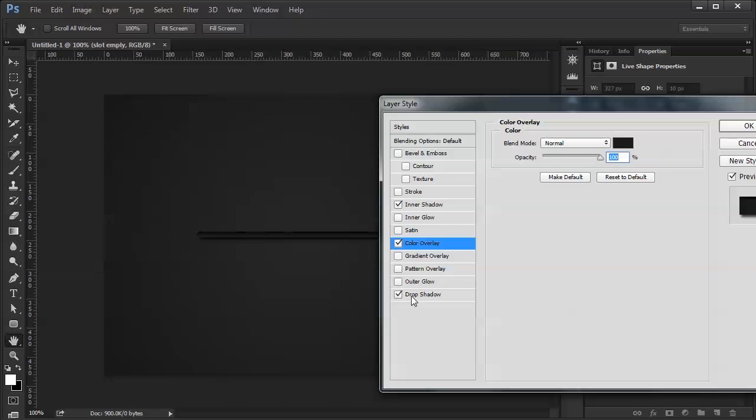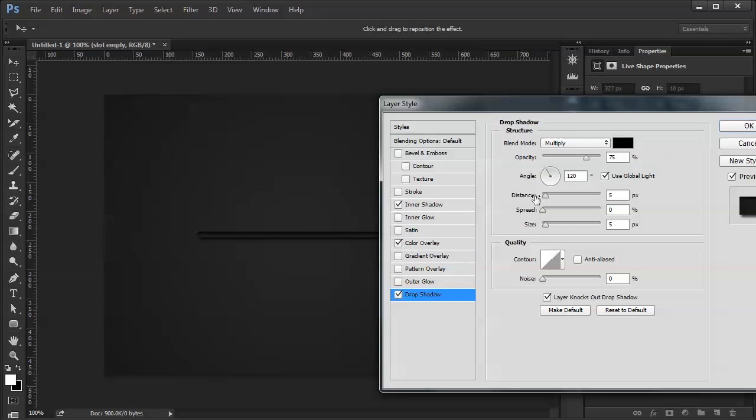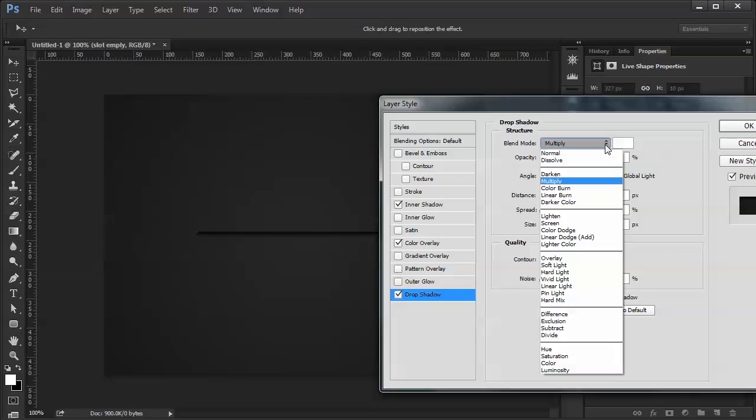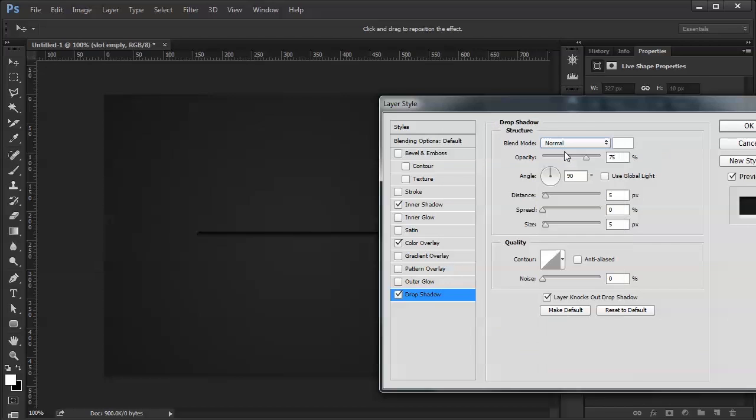Set that to 90 again. Make it white. Set the blend mode to normal. Set the distance to one, the size to zero, and bring my opacity way down.